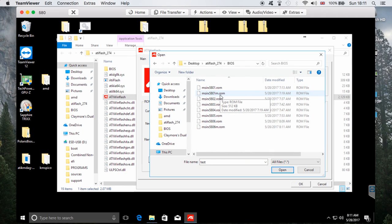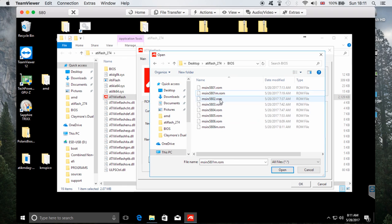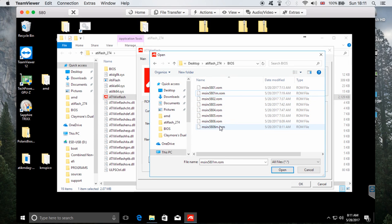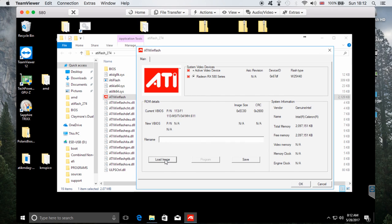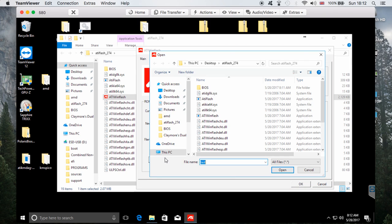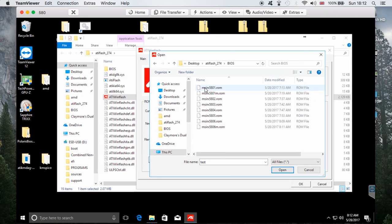Now we're going back to ATIFlash. From here we're going to load the image. I'm loading the image from my first card's modified BIOS — they're identical, but I like to have all of them with the same BIOS. Once you save your first card's modified BIOS, you can load the same BIOS for all the rest of the cards. Click Load Image, navigate to your modified BIOS, click on it and click Open.